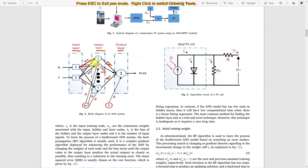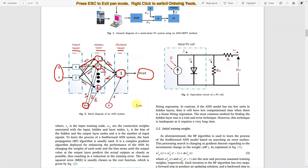Each neuron in the hidden layer and output layer also has a bias — B1, B2, Bn. Normally, these weights are updated based upon input and output data. That means we need to train the neural network. We need to get the input data and target data.